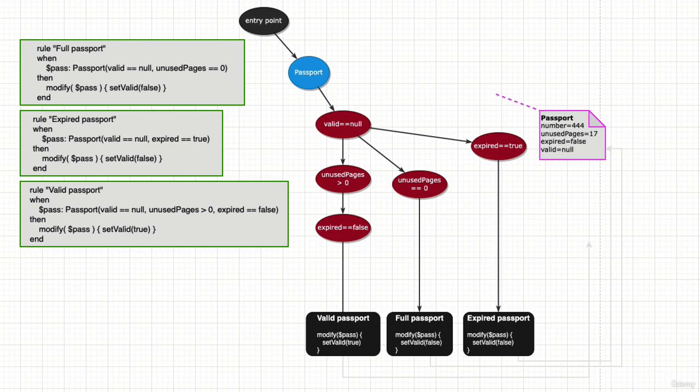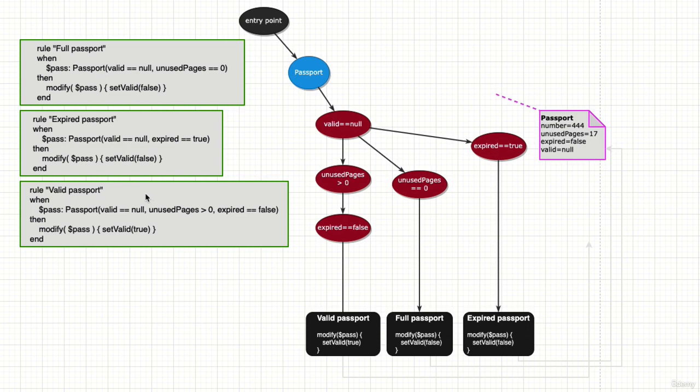Welcome back. Since the previous step we have added a third rule, and now we're going to see what has changed in our graph. We have a rule to detect valid passports, so we are looking for passports...